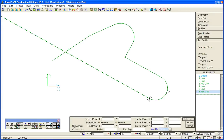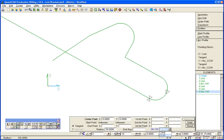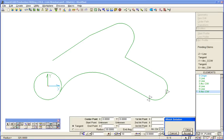There's another arc which is still tangent, its center is at zero zero 30 radius, clockwise and SmartCam has detected that there are multiple solutions for that.